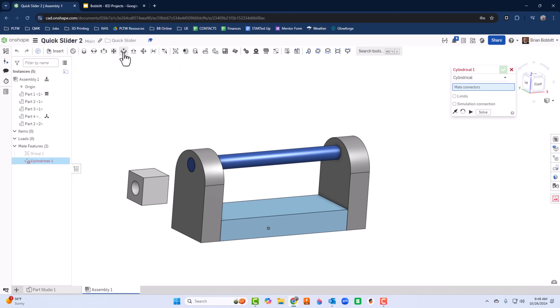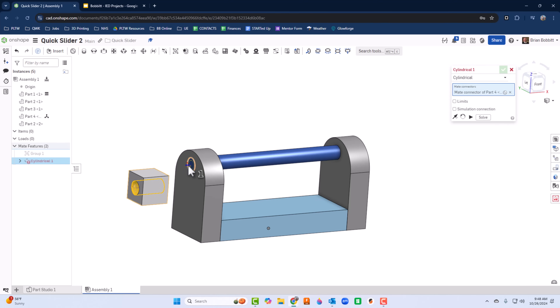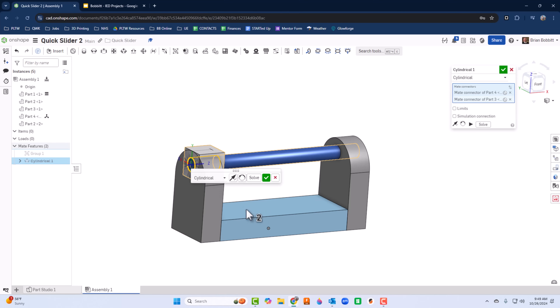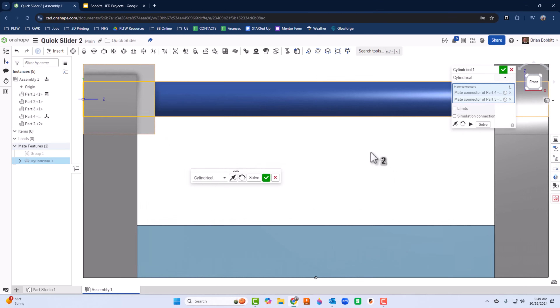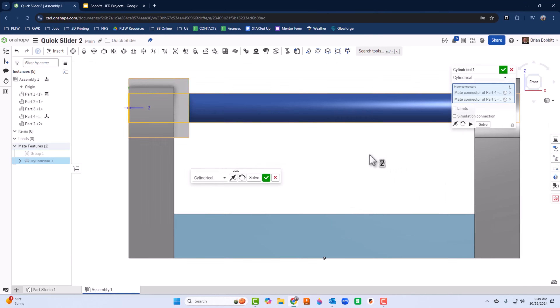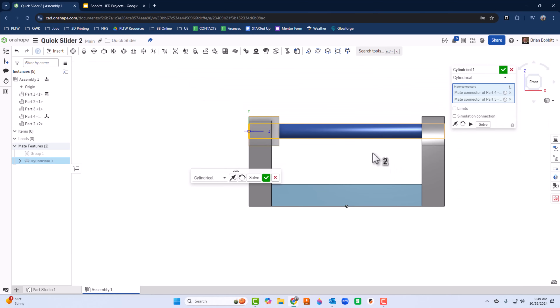I'll select Cylindrical mate, click the end hole on the base, then click the axle, and it's now mated. I can also set the mate limits right now while I'm here.